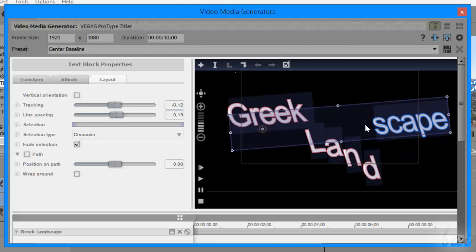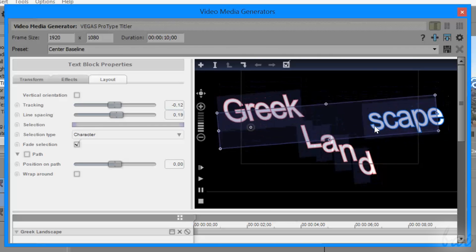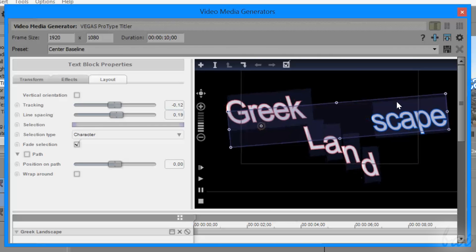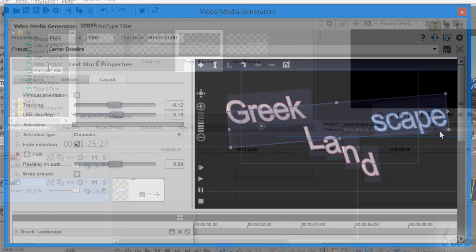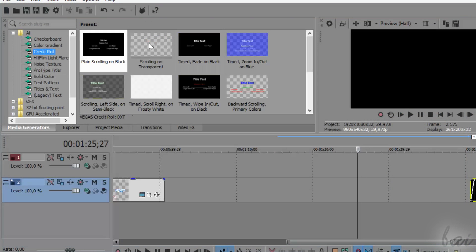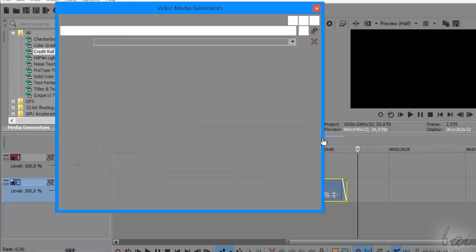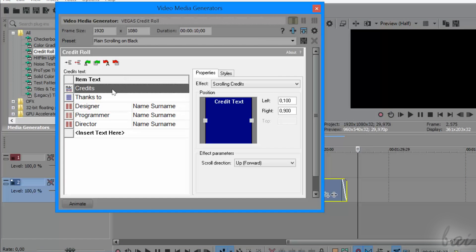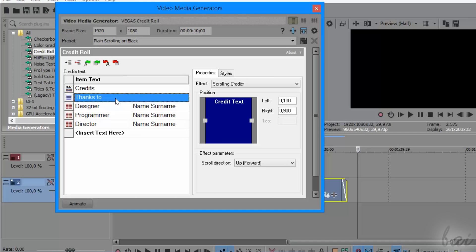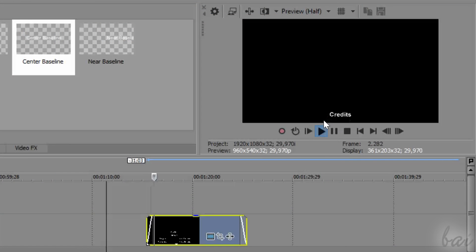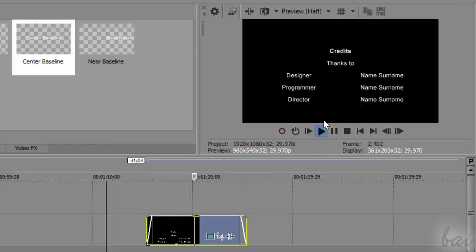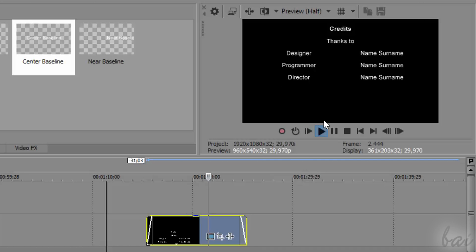These are the three different title templates you can use inside Vegas. You can also add credits by using the Credit Role template. Check out our video dedicated to Credit Roles to know how to add and use them.